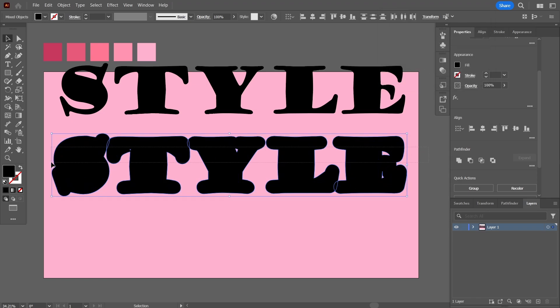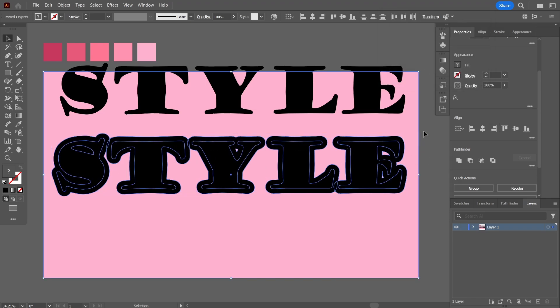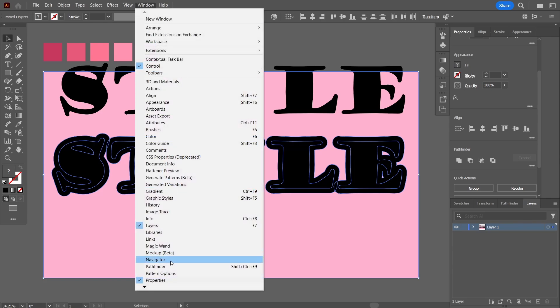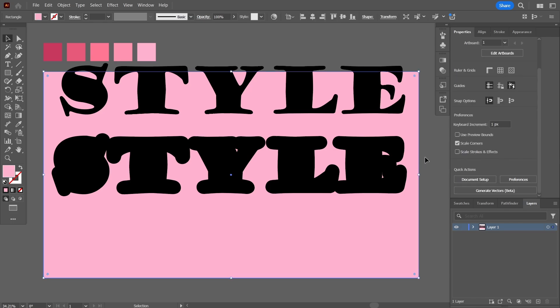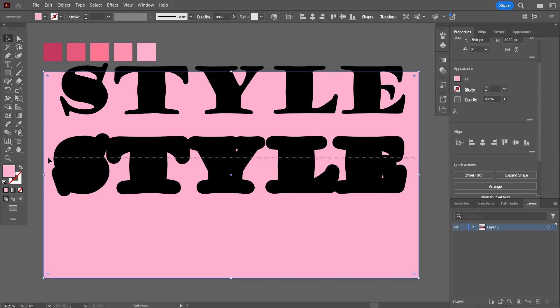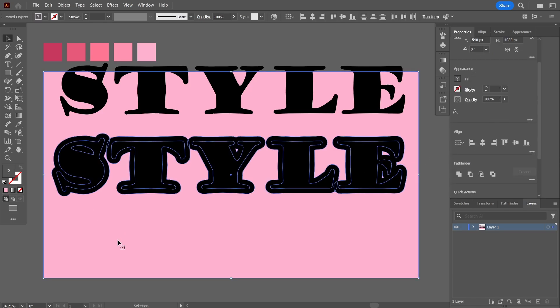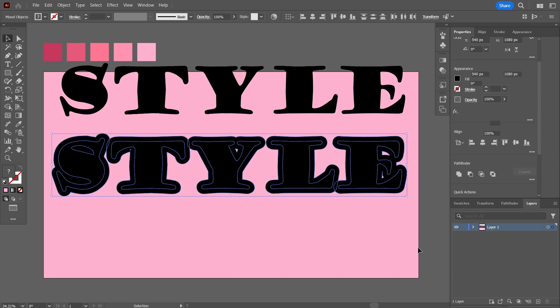Next I'm going to select this text and come here right-hand side on the pathfinder. If you cannot find the pathfinder here, you can go up here in the windows and come down here and click pathfinder. I'm going to select the text, not the rectangle below. I'll uncheck it by holding shift and click out.